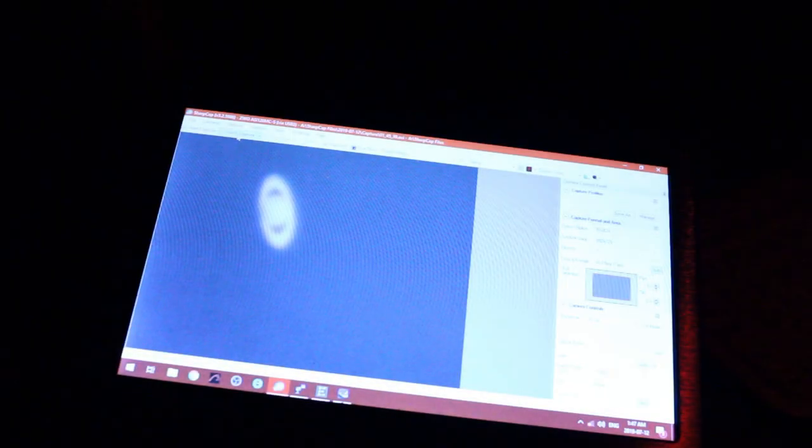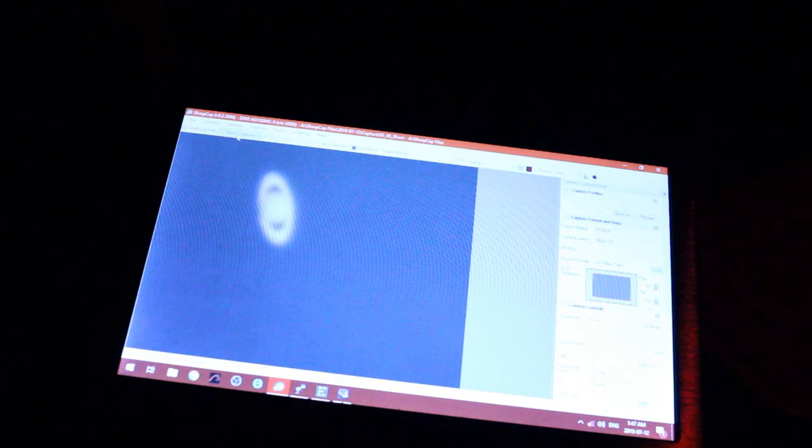All right, that about does it for tonight. I was able to shoot both Jupiter and Saturn. I'm really happy with what I was able to capture. Anyways, I'm going to pack it in for the night. I got a busy day of work tomorrow.